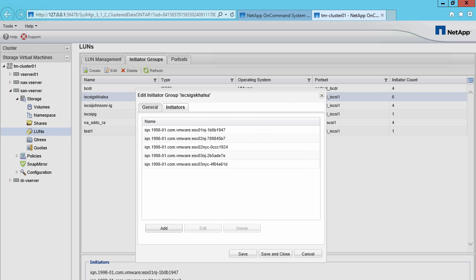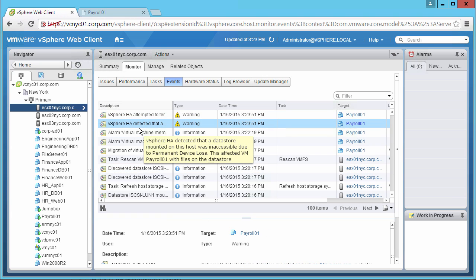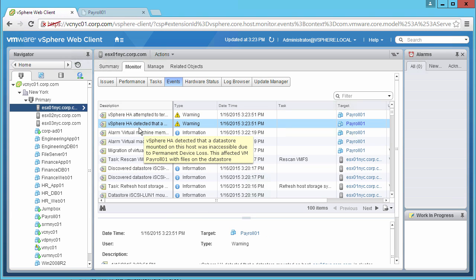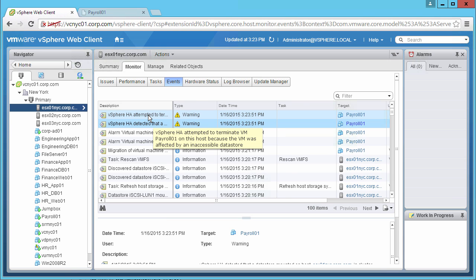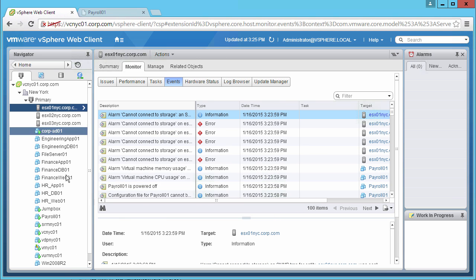Going back to the Events page, we are notified that HA has detected a datastore mounted on this host was inaccessible due to permanent device loss. We also see HA attempting to terminate the Payroll VM.